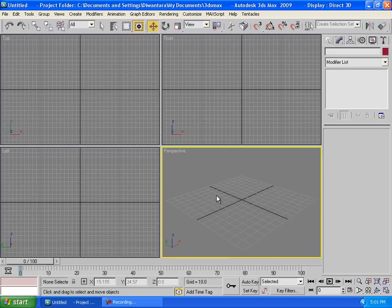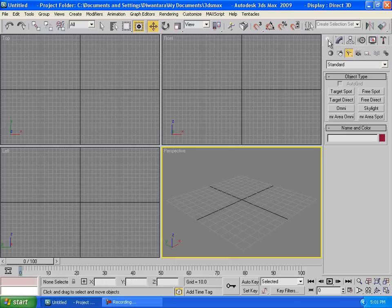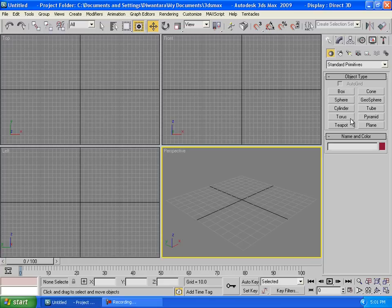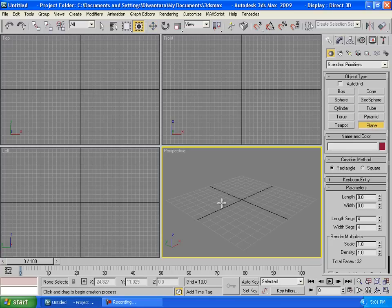The first thing you're gonna want to do is create a table, so go to create, geometry, and we're gonna create a plane first for the floor. Then we're gonna create a box, make sure the outer grid is checked, gonna create a box for the table just like that.